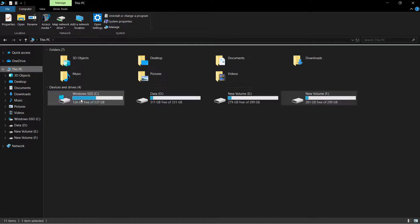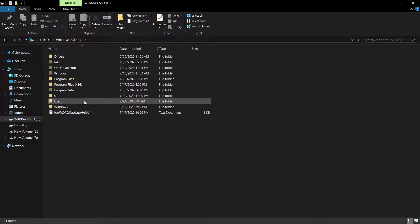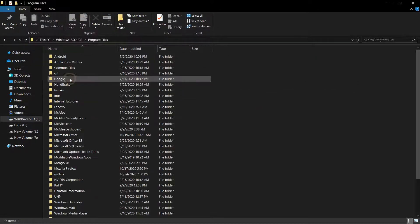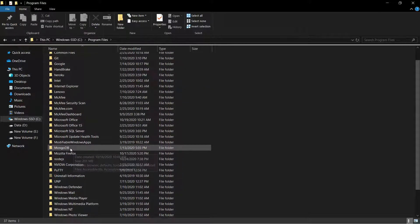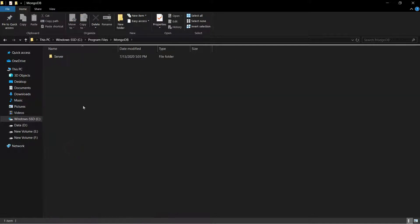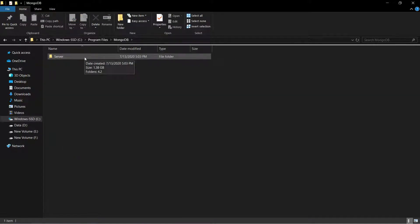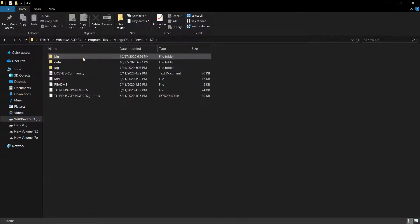Go to This PC, then to the C drive. In the C drive, go to Program Files — there will be a folder called MongoDB since we just installed it. Inside MongoDB there is a folder called Server, and inside Server we have the version folder.